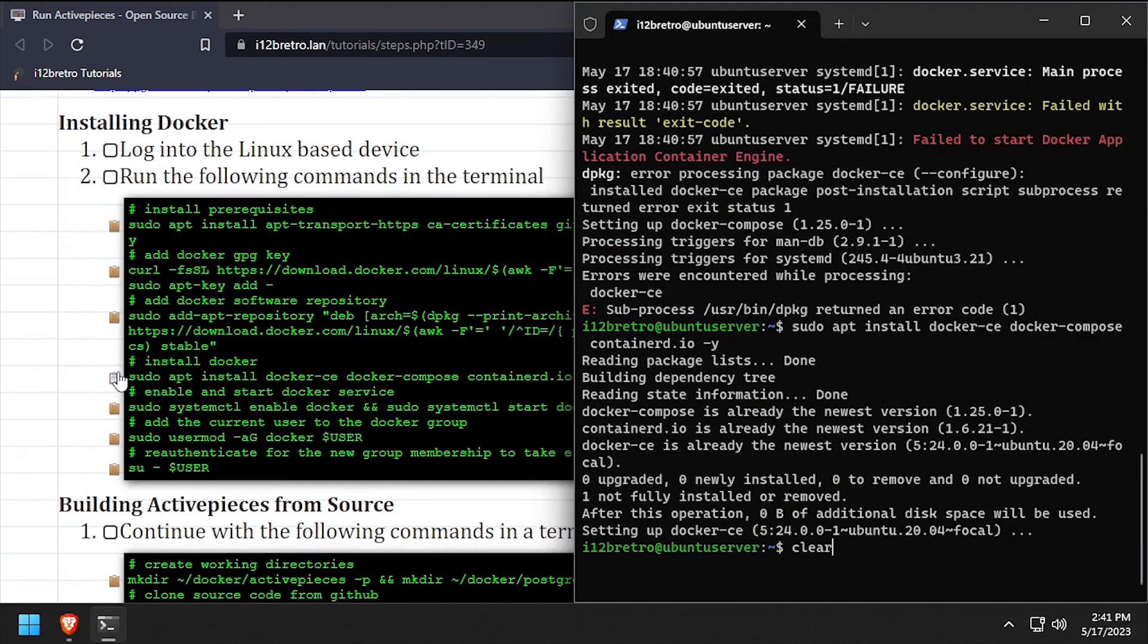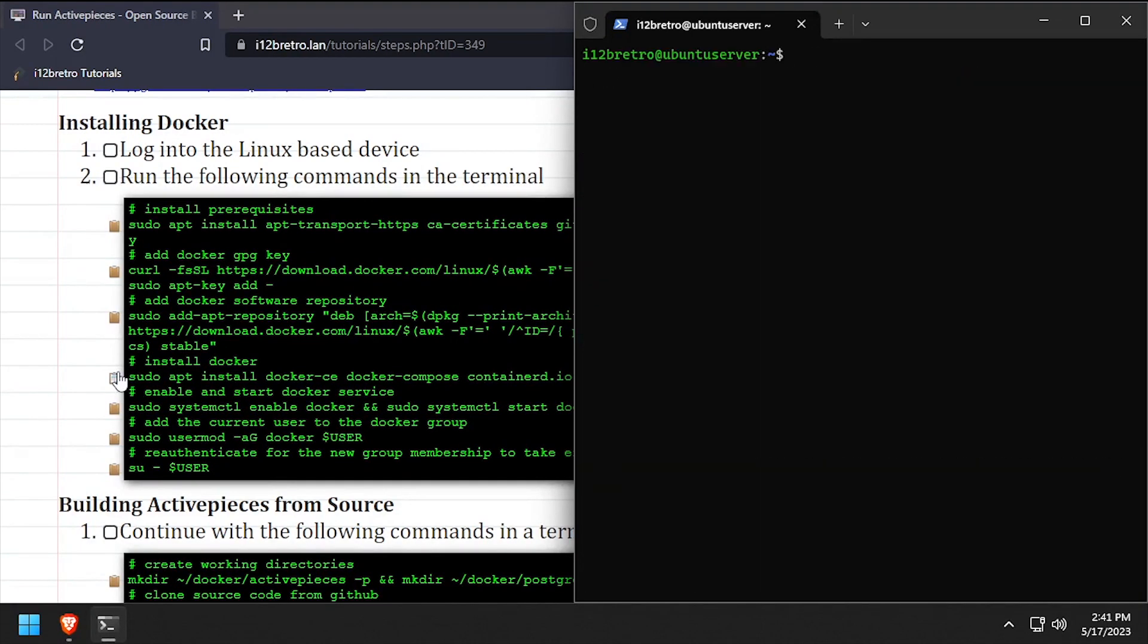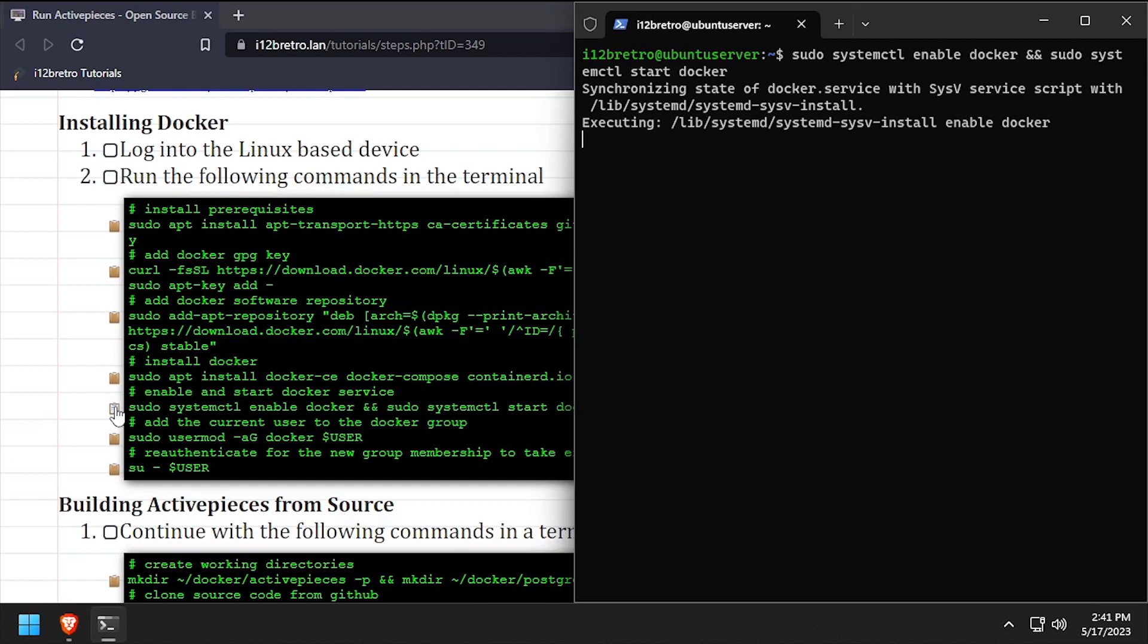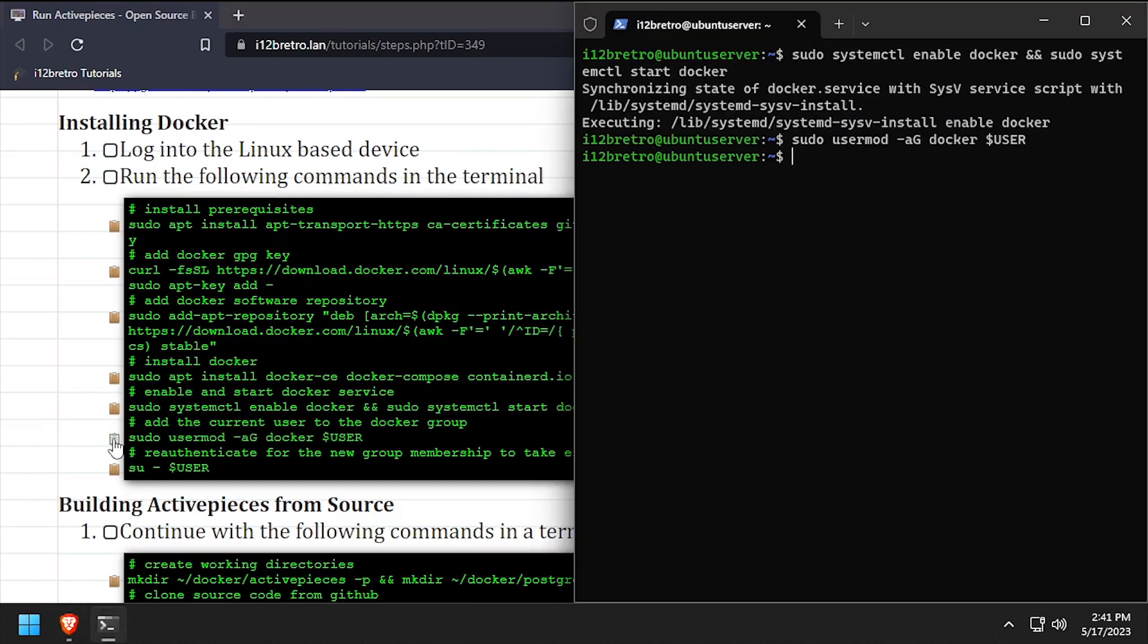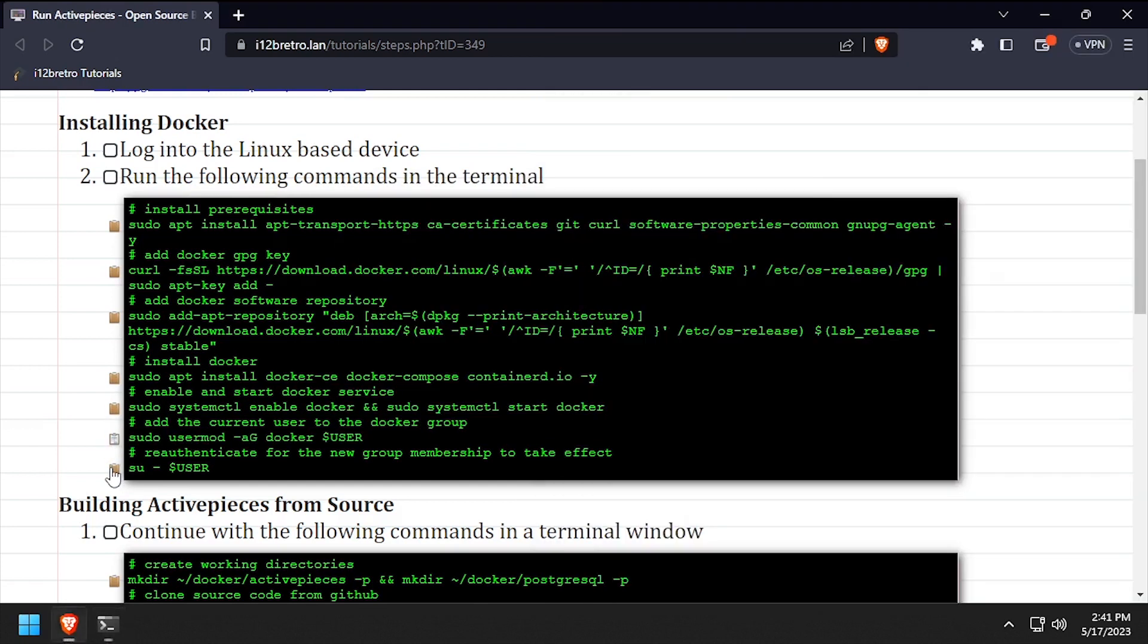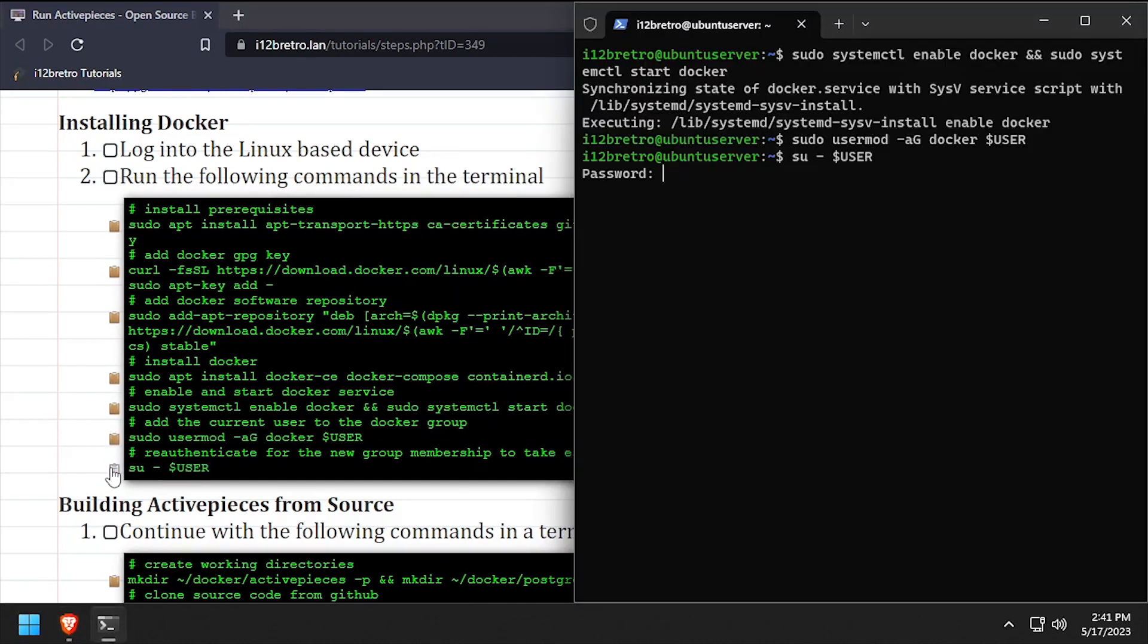With the docker packages installed, we'll make sure the docker service is started and enabled. Add the current user to the docker group, then re-authenticate the current user for the group change to take effect.